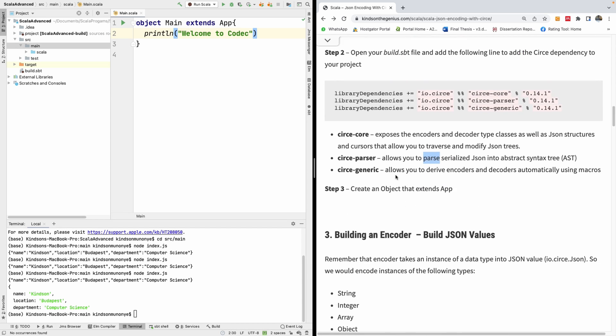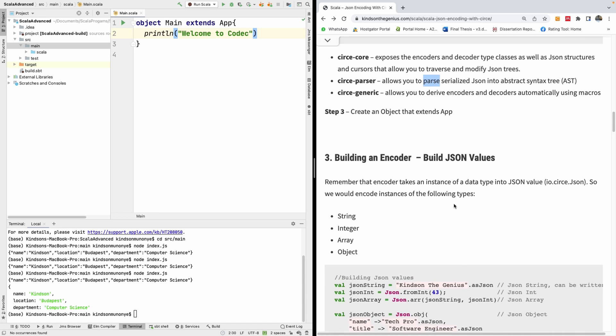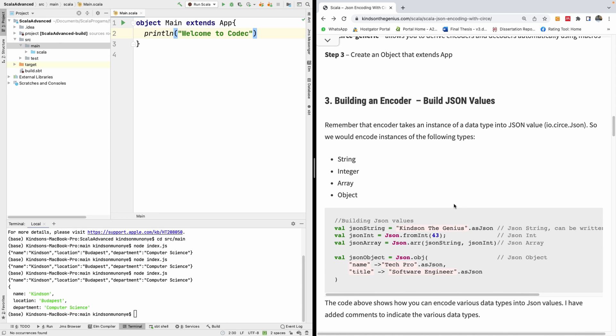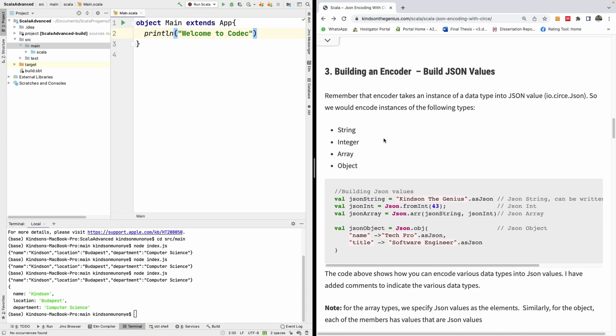The generic module allows you to derive encoders and decoders automatically using macros. We are going to be seeing how we can actually derive decoders and encoders automatically. All right, so let's start from the basics.